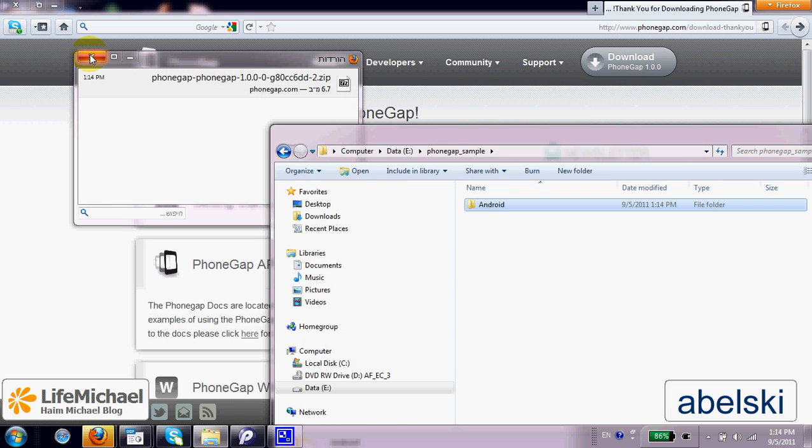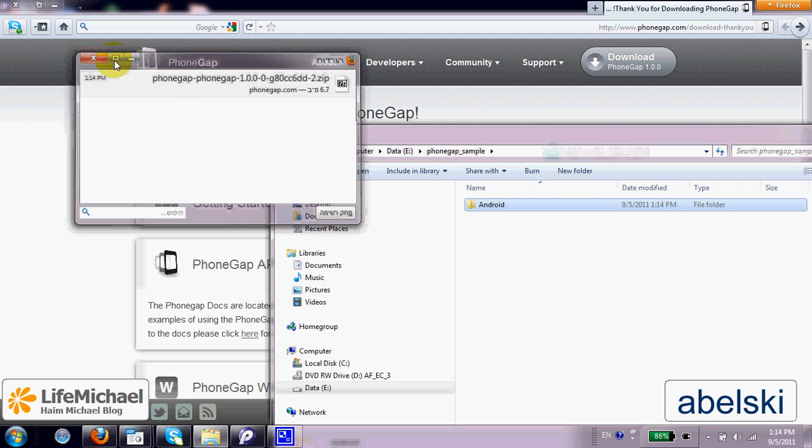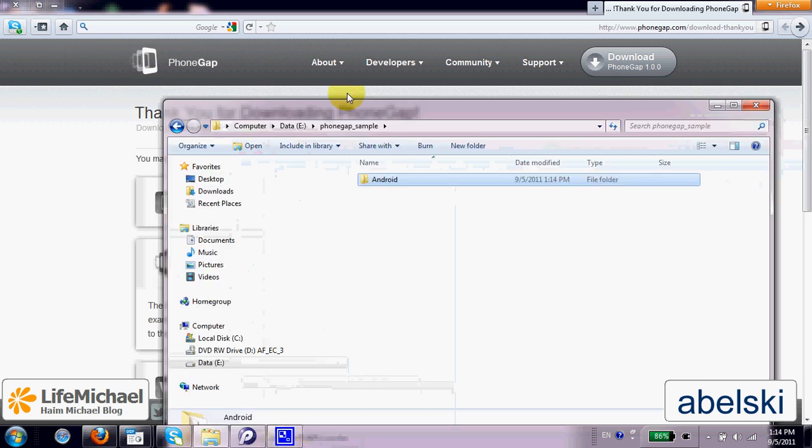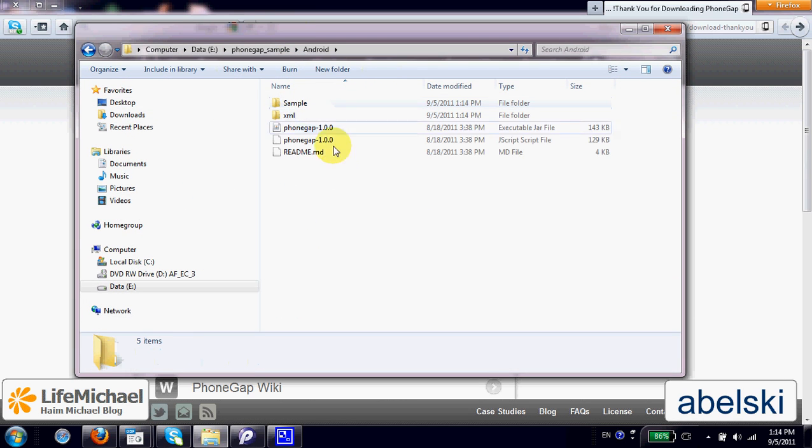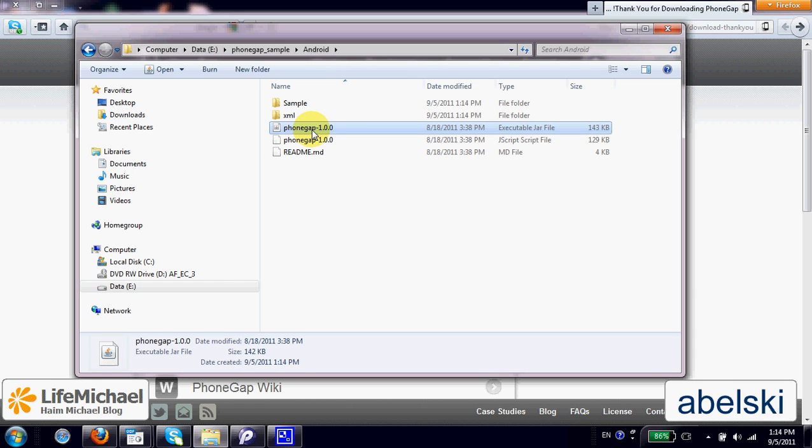Now if we check this folder we can find within it two important files. The first is a jar file that includes classes developed in Java. Those classes should be part of the application we developed for the Android platform, the hybrid application.